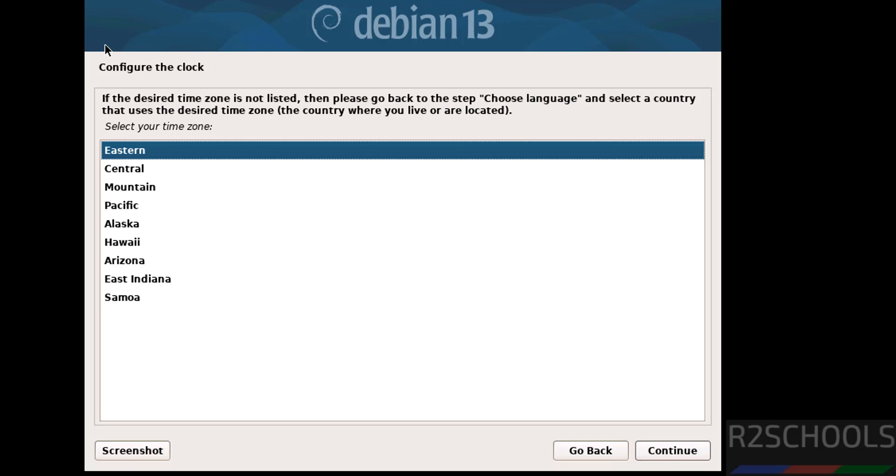See here, we have to configure the clock. Also notice here, the time zones are all related to United States because we have selected country as United States. That's why we received these time zones. Select the time zones from this list and click on continue.